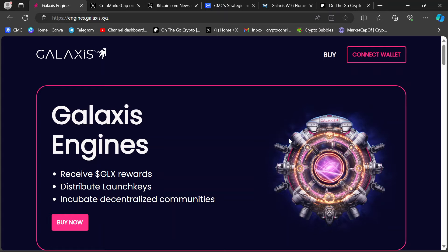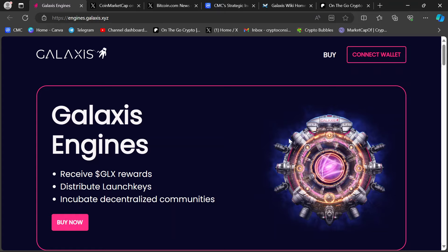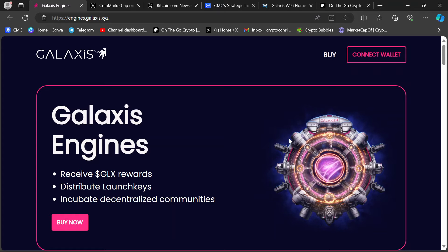Hey guys, thanks for coming back to On The Go Crypto. We have got a massive Galaxis Engines update today.